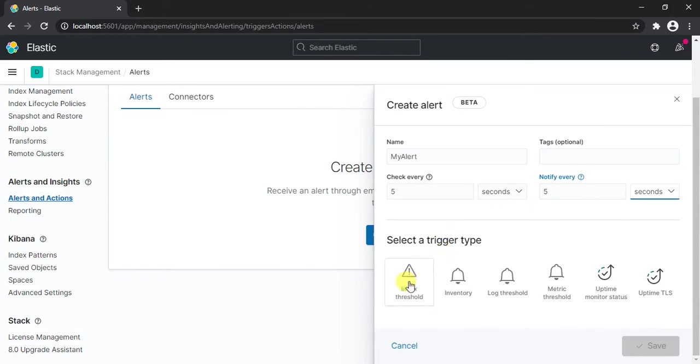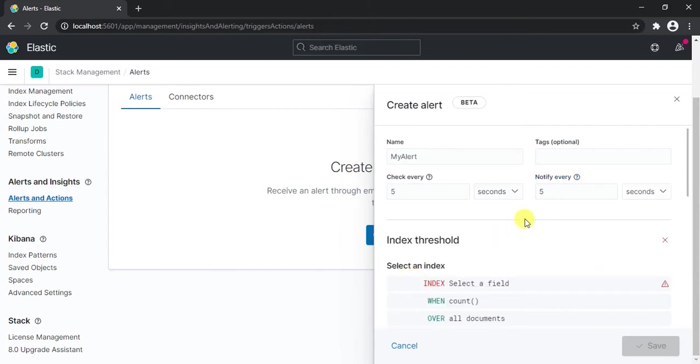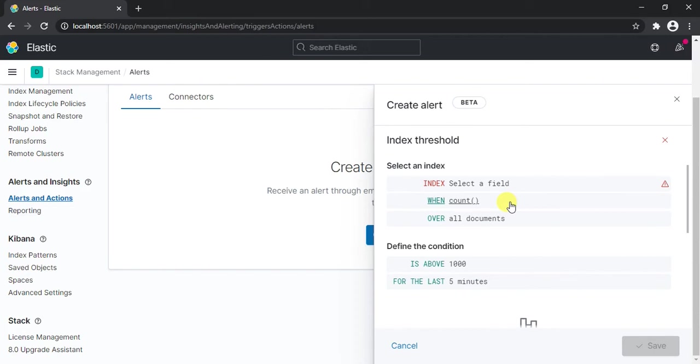Now these are different trigger types as per your project requirements, but as per our project requirement we're going to use Index Threshold. Now in Index Threshold, basically what type of alert we're generating is an alert which will be triggered when our device goes down for some reason. Let's say the device is powered down or offline, or for some reason our services go down.